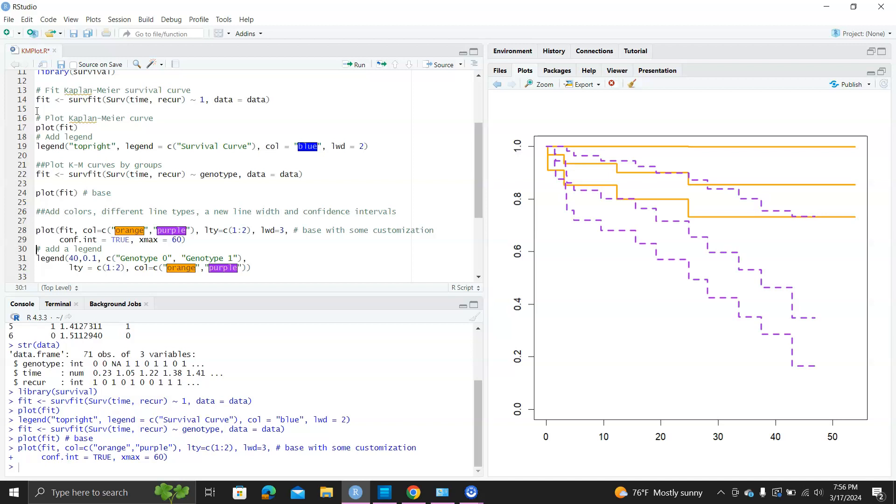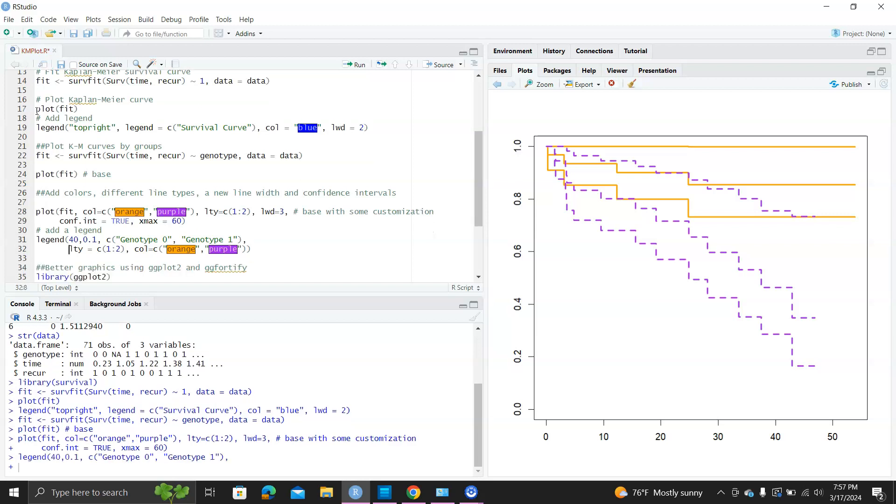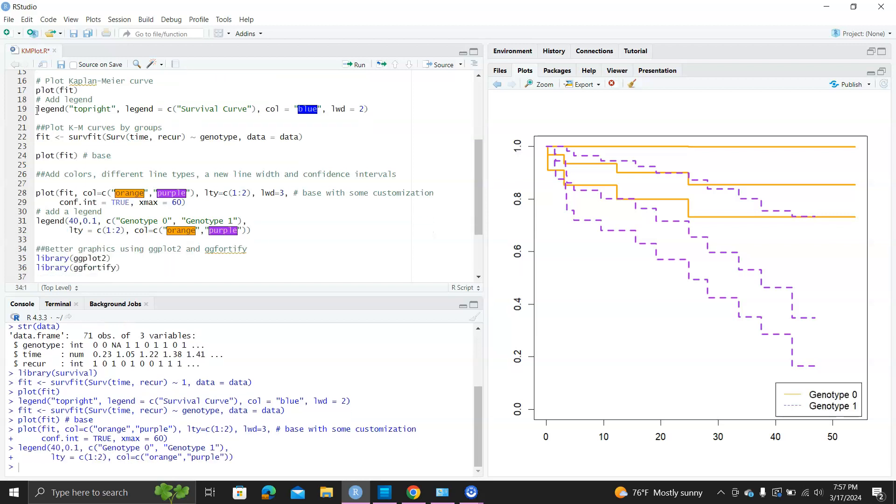For the orange color, the upper limit for the orange Kaplan-Meier curve is like one, so it cannot go any higher there. And we can add a legend telling us the orange one is genotype 0, and the blue one is genotype 1.